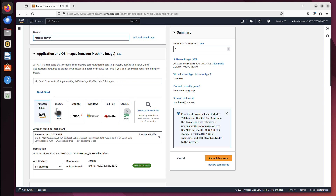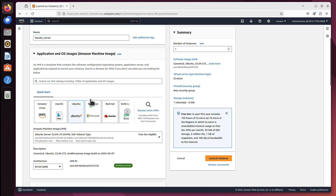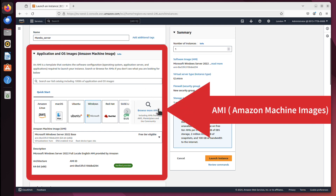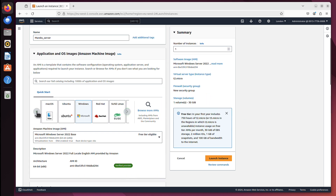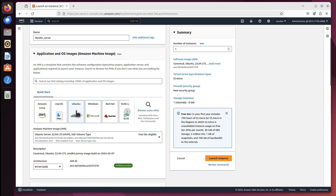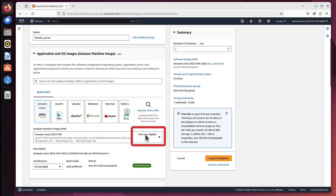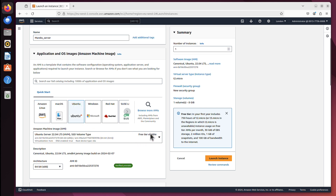We can see operating systems that are available for our server. Amazon Linux is picked by default - it's like a Linux Fedora-based system with a lot of tweaks from Amazon. But we can also have macOS, Ubuntu, Windows - they're all called Amazon Machine Images. If you click this button, you will see there are thousands more of them. But let's stick to the basics - I will just pick Ubuntu, which is also free-tier eligible.